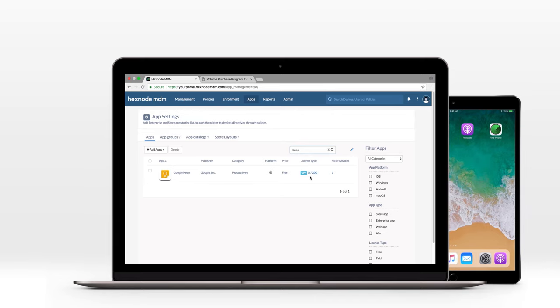For now, celebrate that you have mastered volume purchase and silent app distribution through Apple VPP. Cheers! Bye-bye!